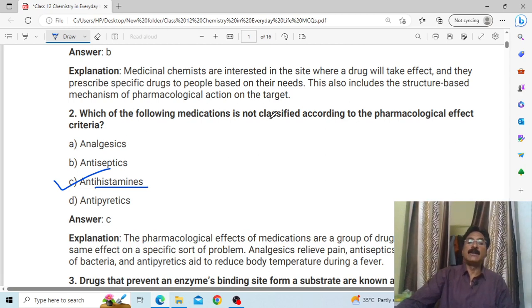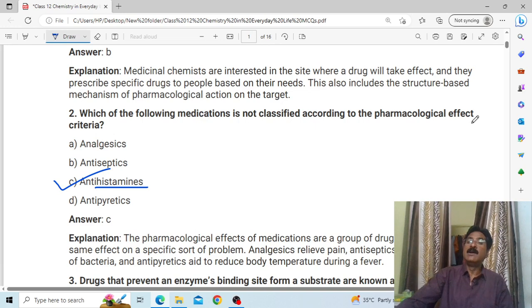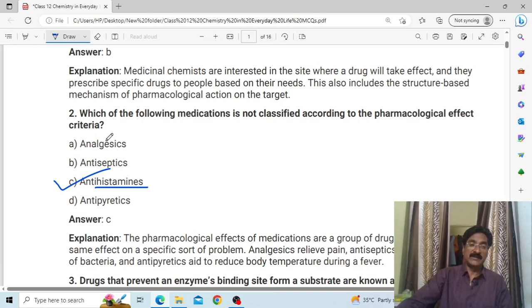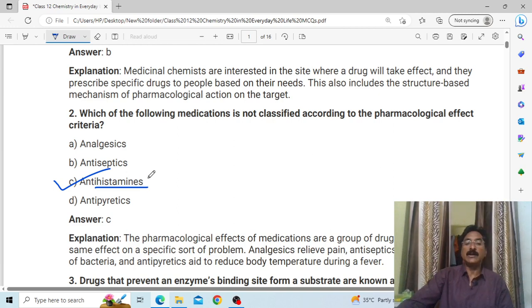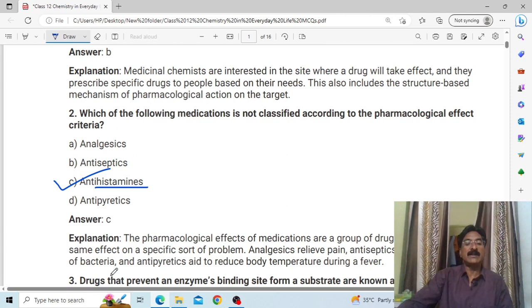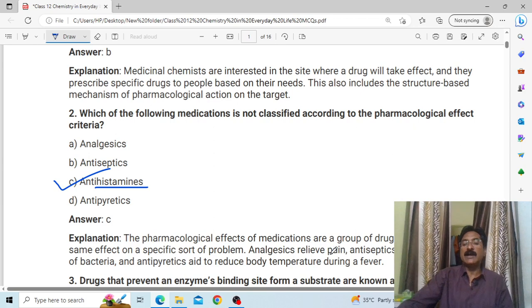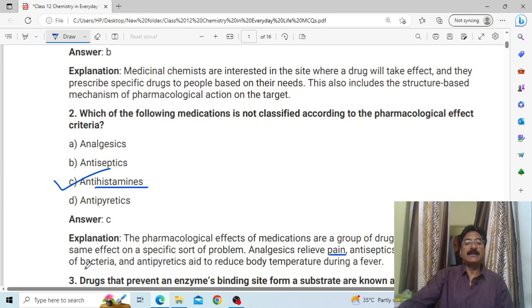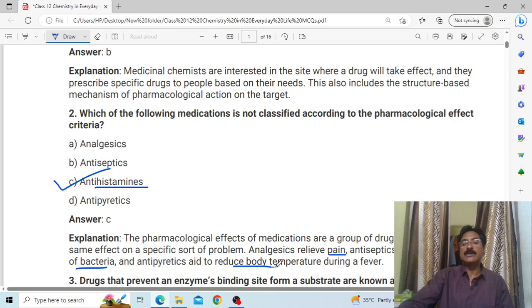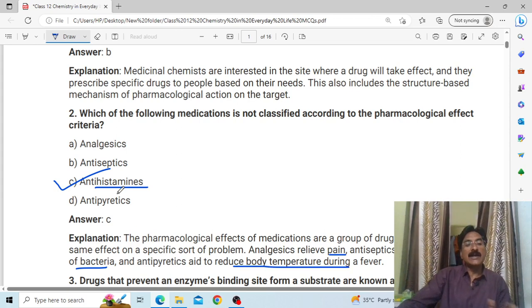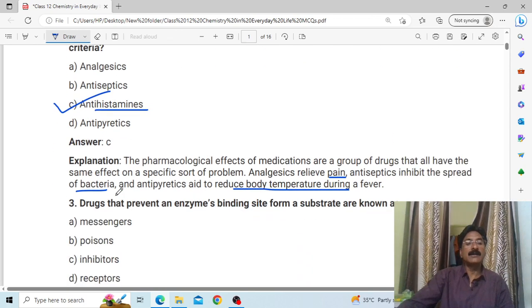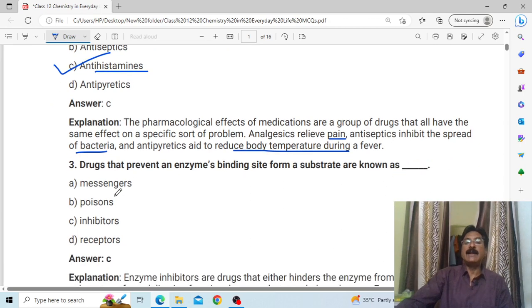Which of the following medications is not classified according to the pharmacological effect? Pharmacological effect medications are a group of drugs that all have the same effect on a specific problem. For example: analgesic for pain relief, antiseptic for bacteria, antifertility for pain reduction. But drugs that prevent enzyme binding sites from the substrate are known as inhibitors.